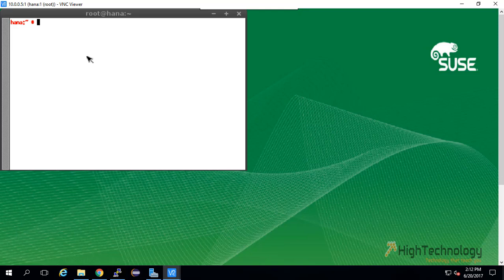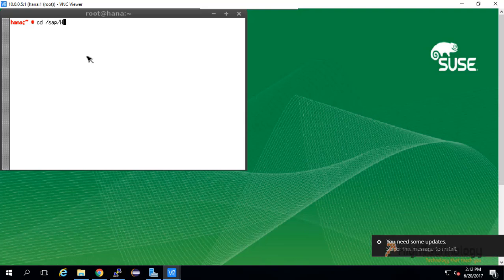My first thing is I need to go to the directory where my installer has been placed. That is cd /sap/hanexpress_20/data_units.